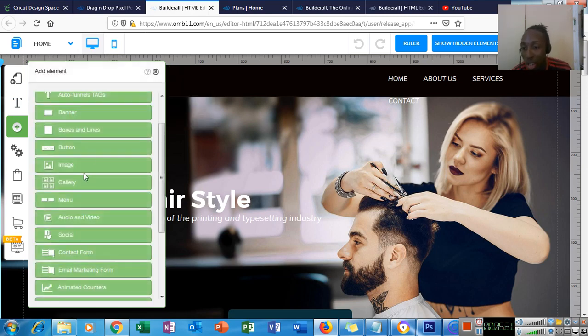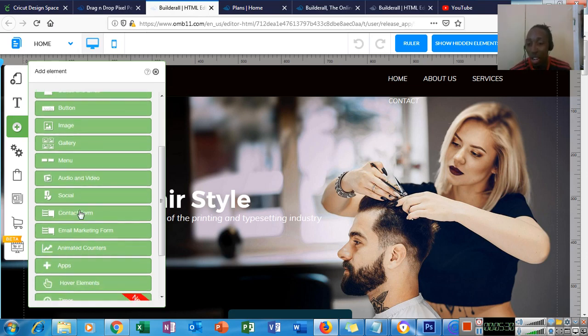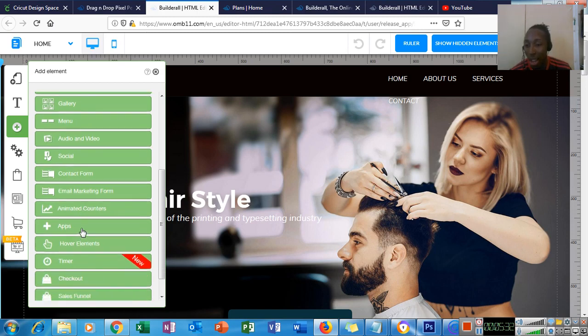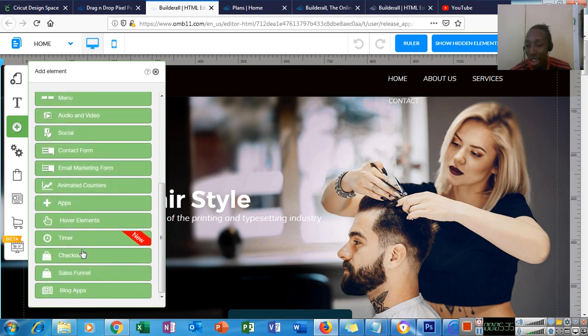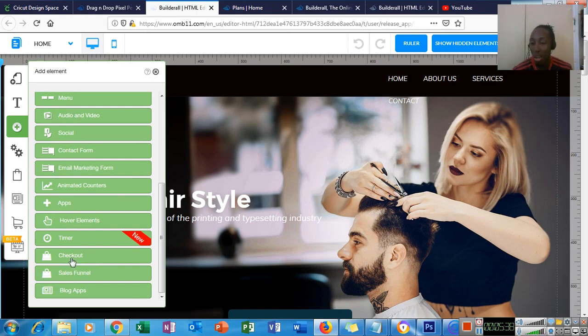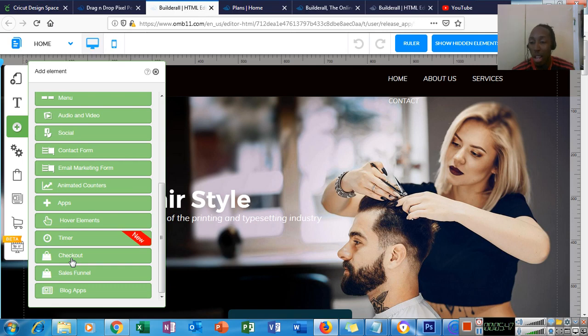So let's go. There's gallery. So if you want to show previous work that you did, you can definitely add that. You can add videos and audios. You can add animated counters. You can add a checkout. So if you have products, if you sell products, you can add a checkout that you can link to your PayPal or your Stripe or your credit card. So persons can pay you directly in your bank account and then you just fill the order.